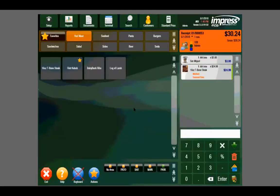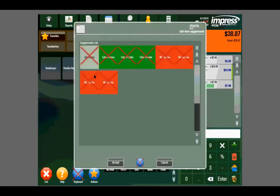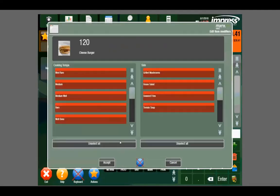If I select a cheeseburger, it will prompt us for our supplements. Supplements can be associated with an upcharge, such as add bacon. It can also be customizations to an order, such as no tomato or extra pickle. It will then prompt us for our modifiers, such as cooking temperature and side item.